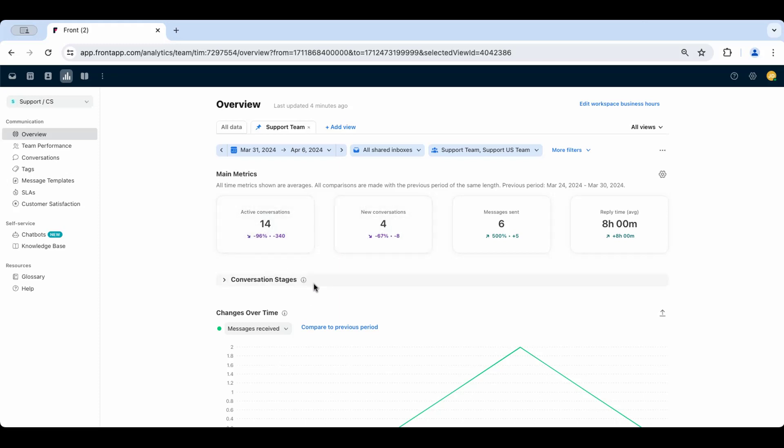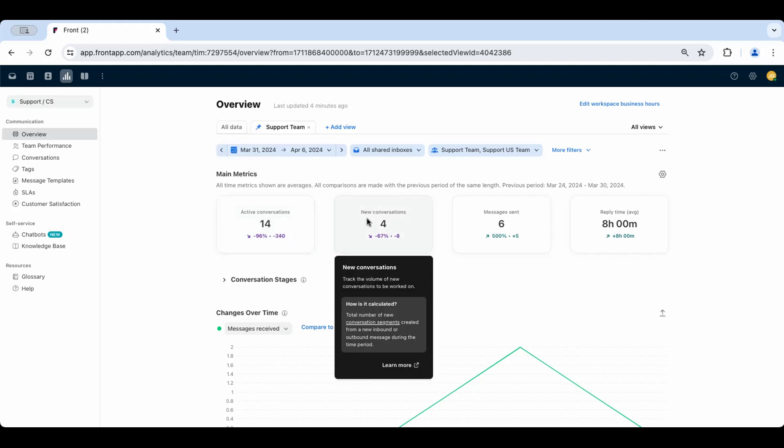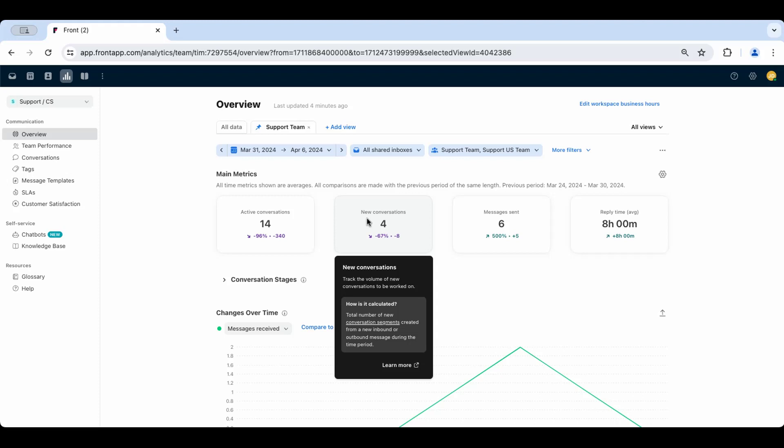Active conversations will show you how many conversations were active during that time period, meaning any activity occurred on the conversation. New conversations will show you how many brand new conversations were started during that time period. Compare the two to see how many existing conversations carried over into the time period that you're looking at versus how many new conversations were started during that period.